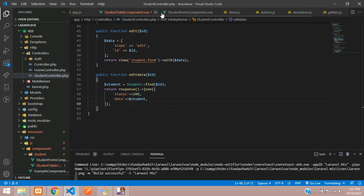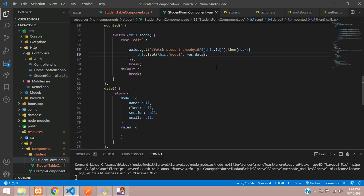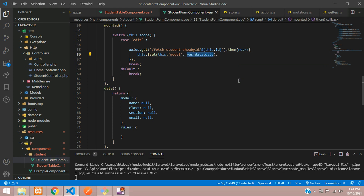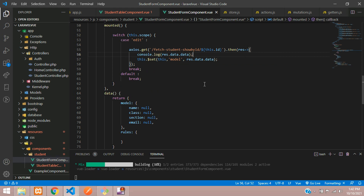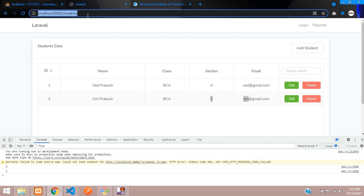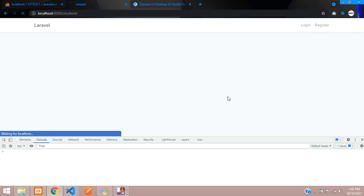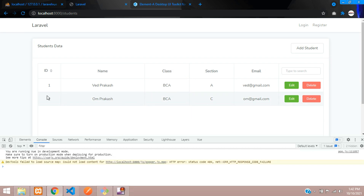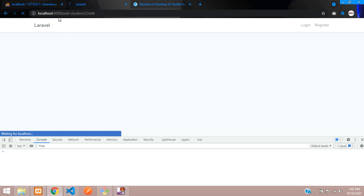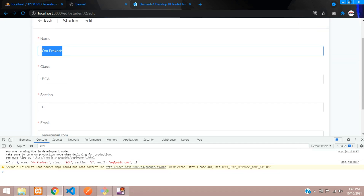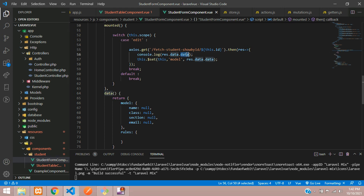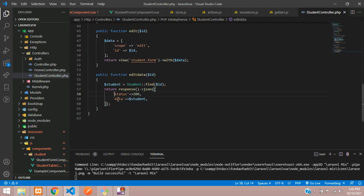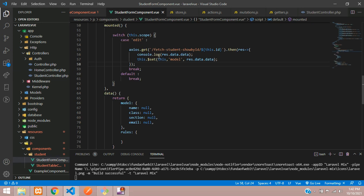Back in the student form component, we get the data from response.data.data. Let's console.log it first and save. Refresh, click edit on ID 2 — the edit student URL loads with the ID, data appears in the console correctly. The data is coming through via the StudentController wrapped in the data variable.